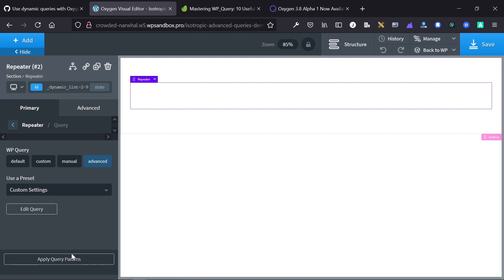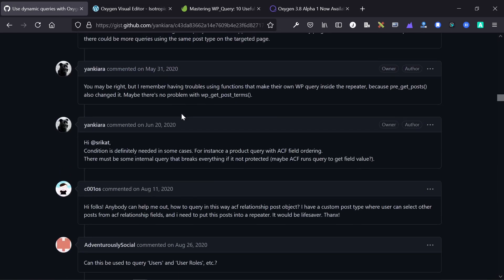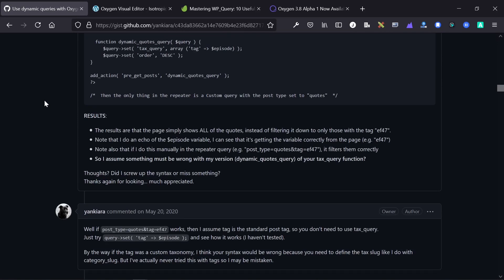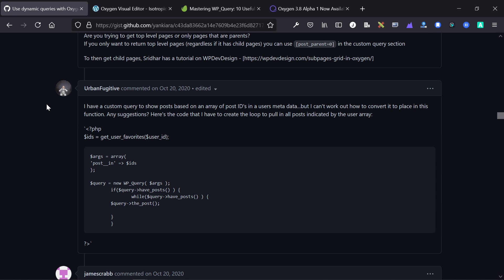Hopefully this was a helpful introduction to the new advanced query feature in Oxygen Builder 3.8. You can use it to copy and paste WP_Query code snippets from Stack Overflow, or to build very dynamic queries from scratch. Looking at the presets is a great way to understand how dynamic queries work. If this video was helpful, feel free to subscribe — I do a lot of Oxygen Builder content on YouTube and on our agency blog at isotropic.co/blog. The Facebook group is linked in the description below. See you next time!